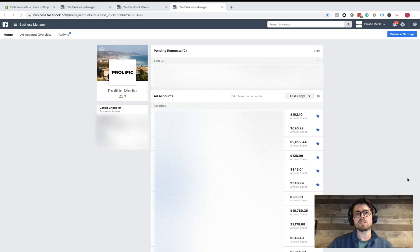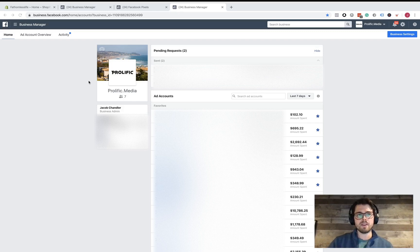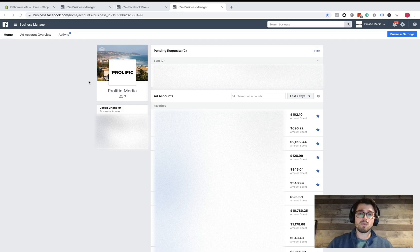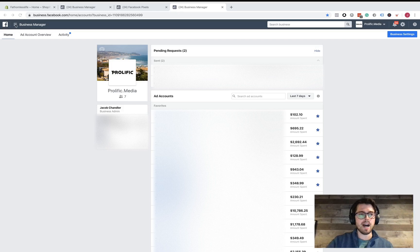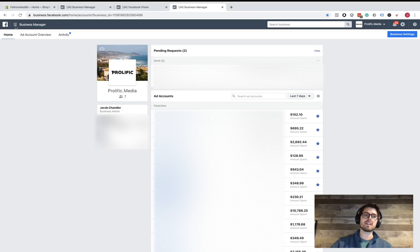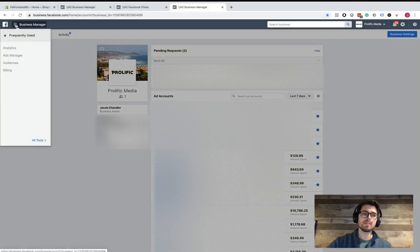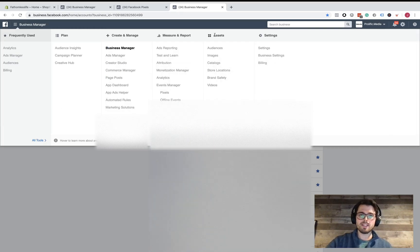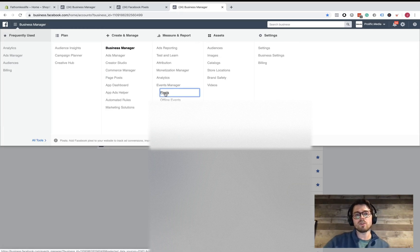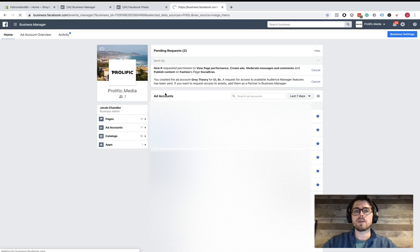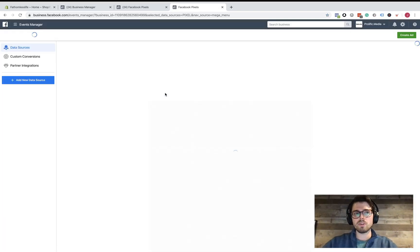Once you have the business account set up, you're going to go to business.facebook.com. Once you're there, you may have the new interface with nine boxes. I still have this little hamburger menu. Either way, the menu is going to be in the same spot. Click on that menu, use the drop down, use all tools, and then underneath—it's usually underneath assets—there it is, Measure and Report. Underneath Measure and Report, go ahead and click on Pixels.